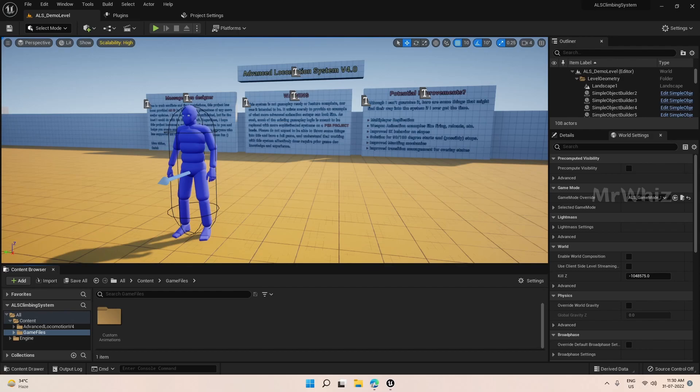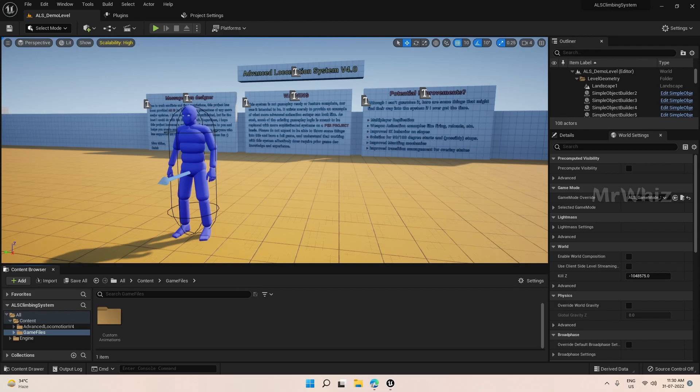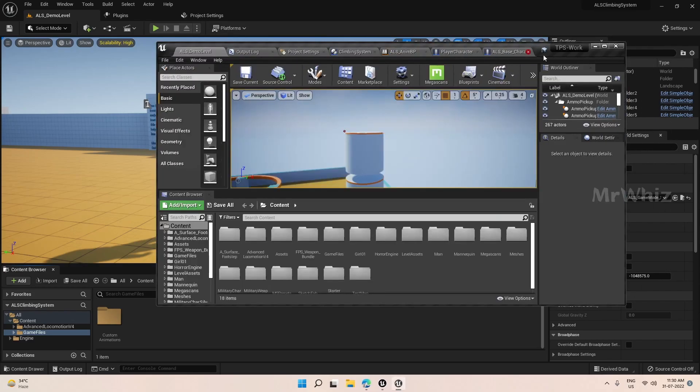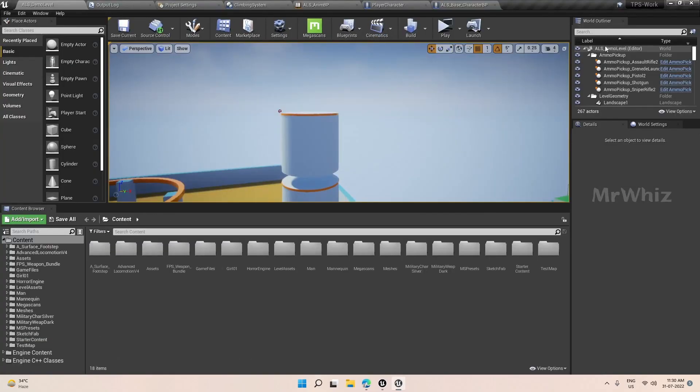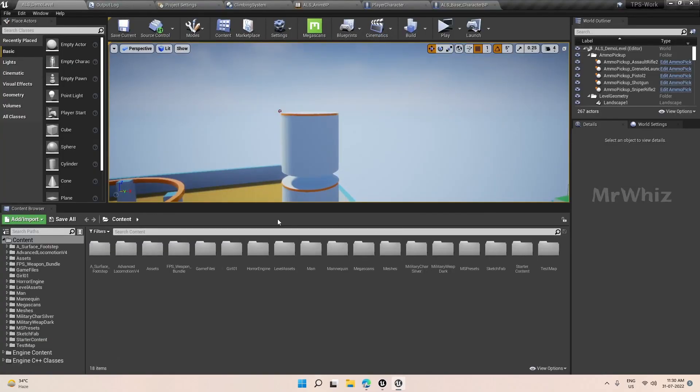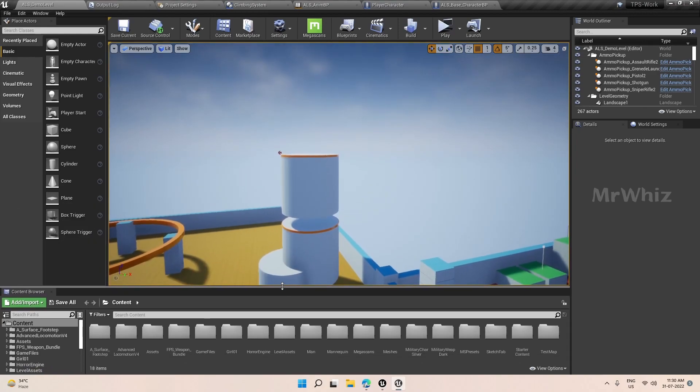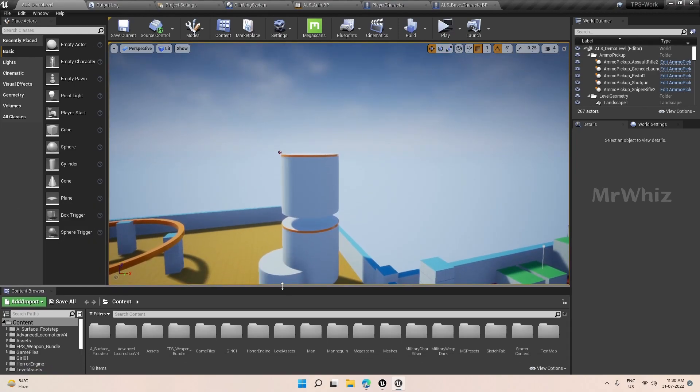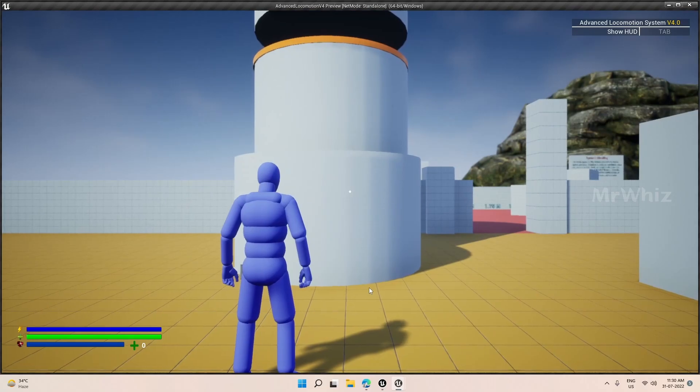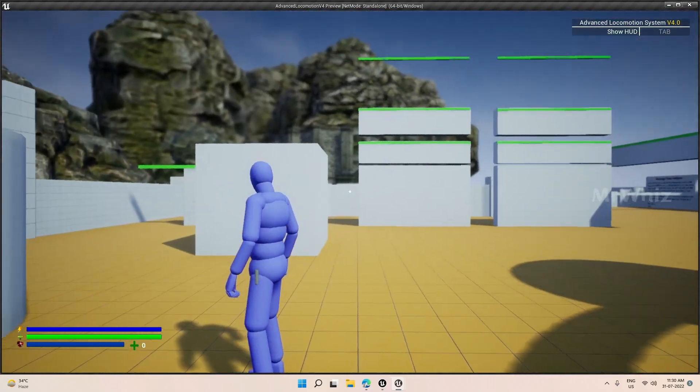I have started making this climbing system on ALS V4. So I thought of starting tutorials for the climbing system and the end result will be something like this. So this is my Patreon project. The result will be something like this.